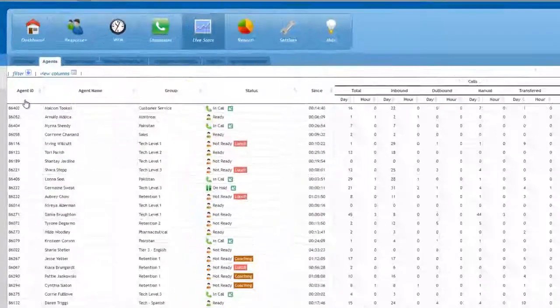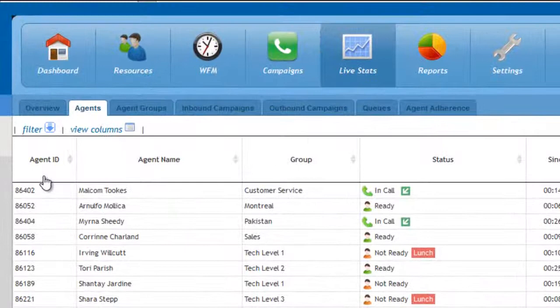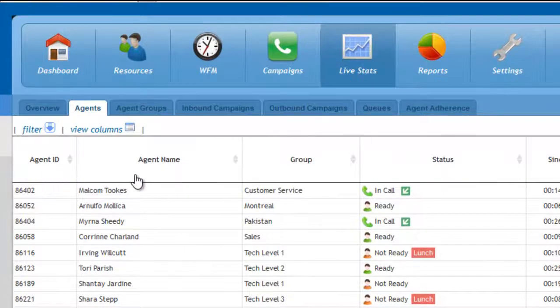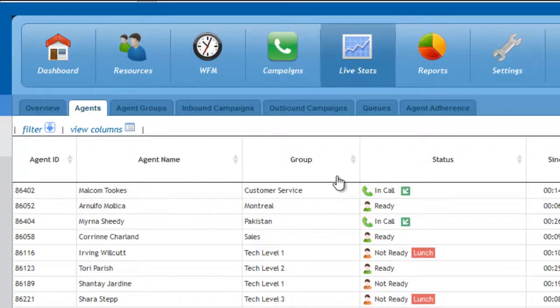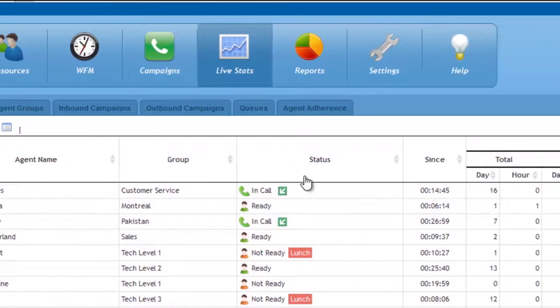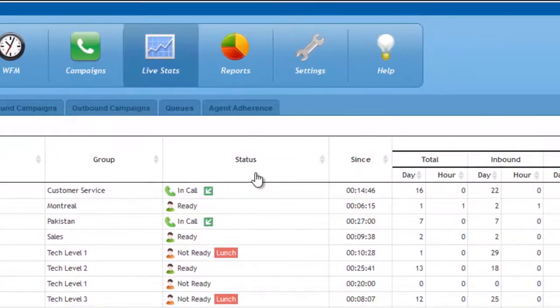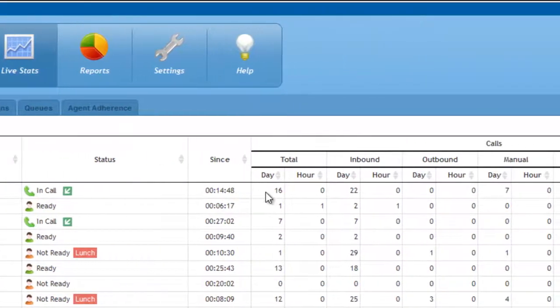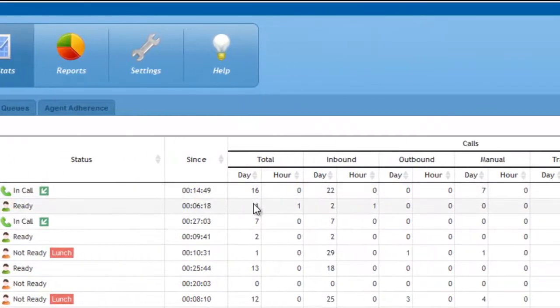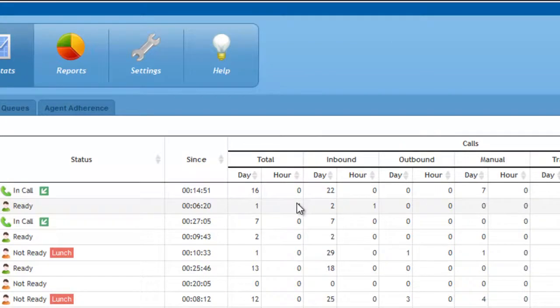Available columns are the Agent ID, Name, Current Group, Current Status, and Duration of the Status. The Total Calls column also shows the number of calls processed by the agent during the current day and the last hour.